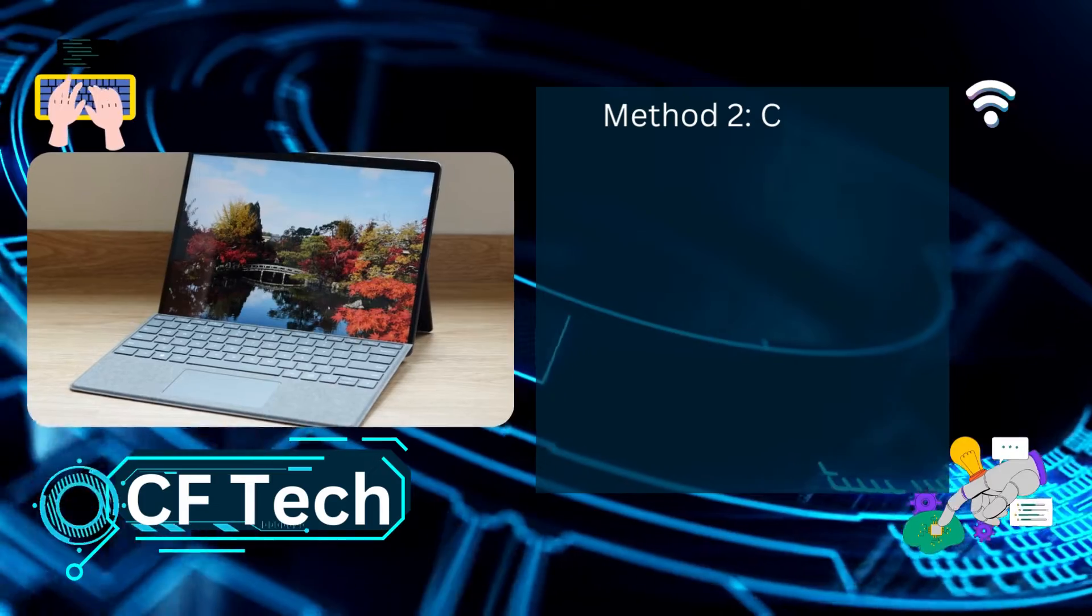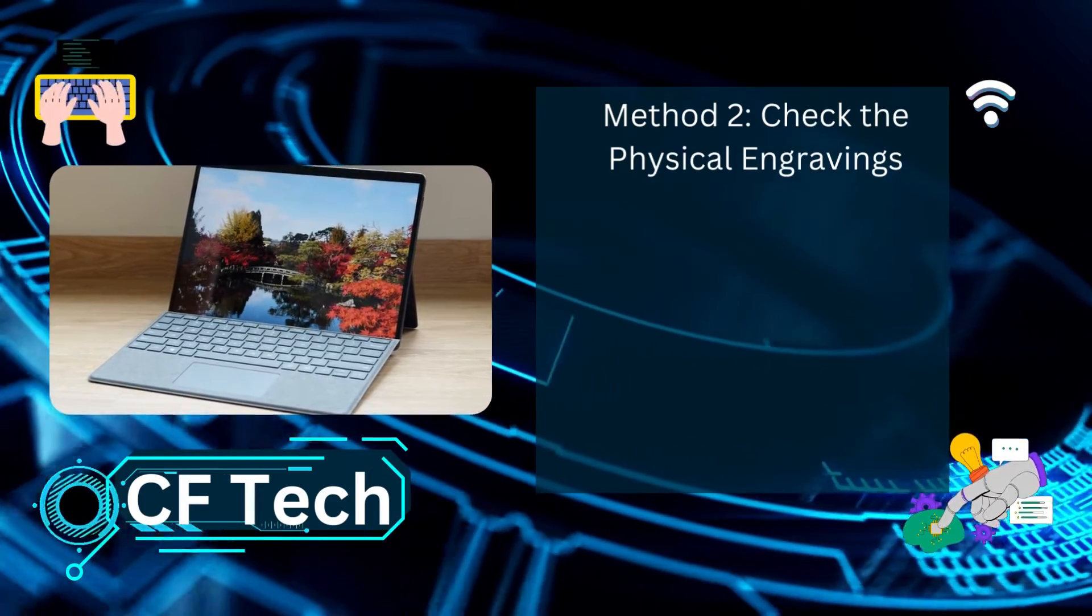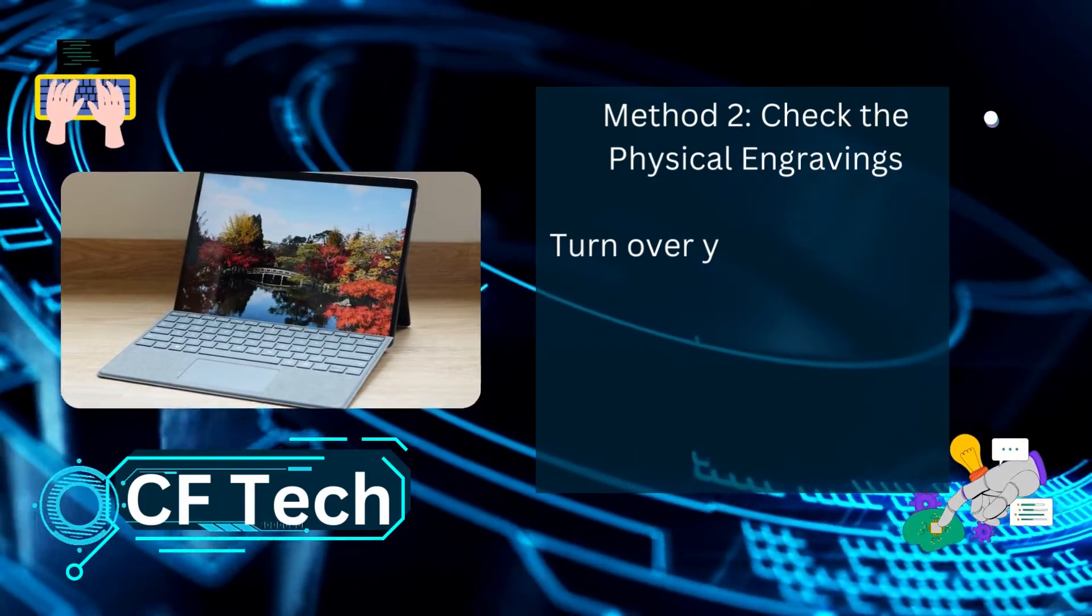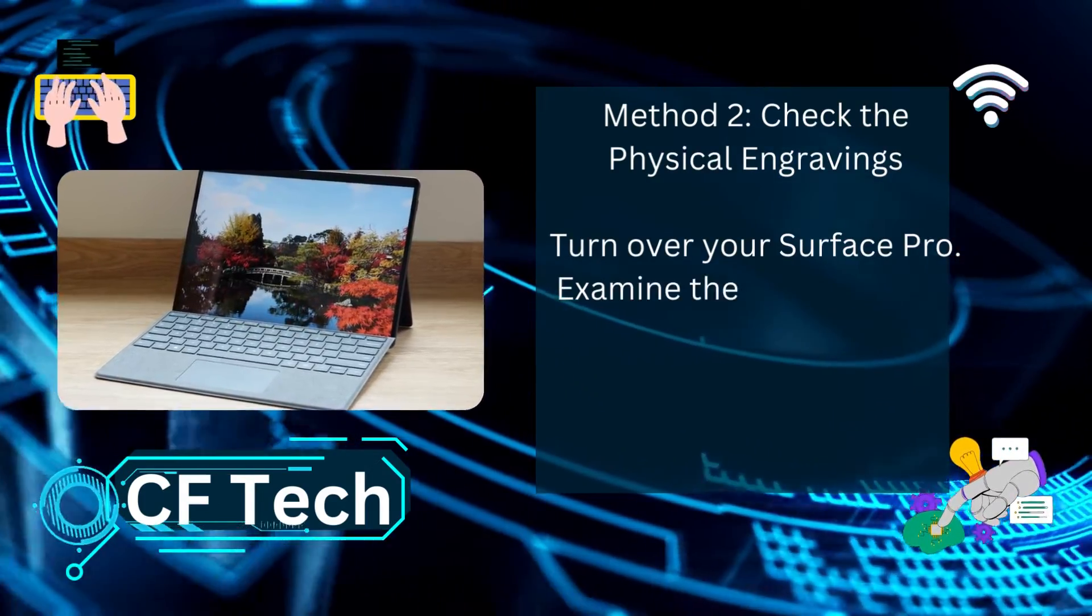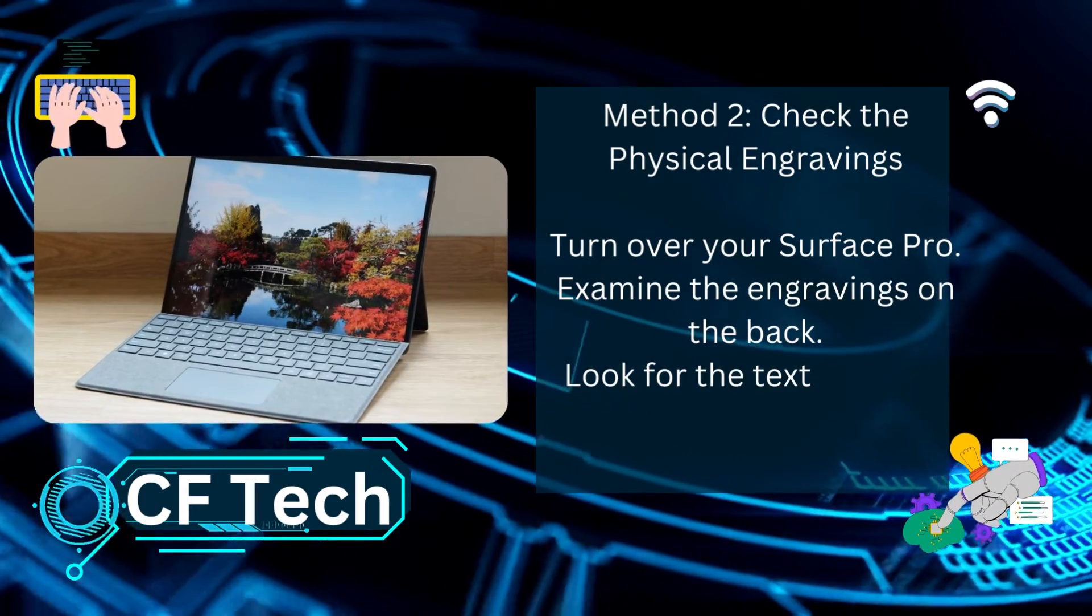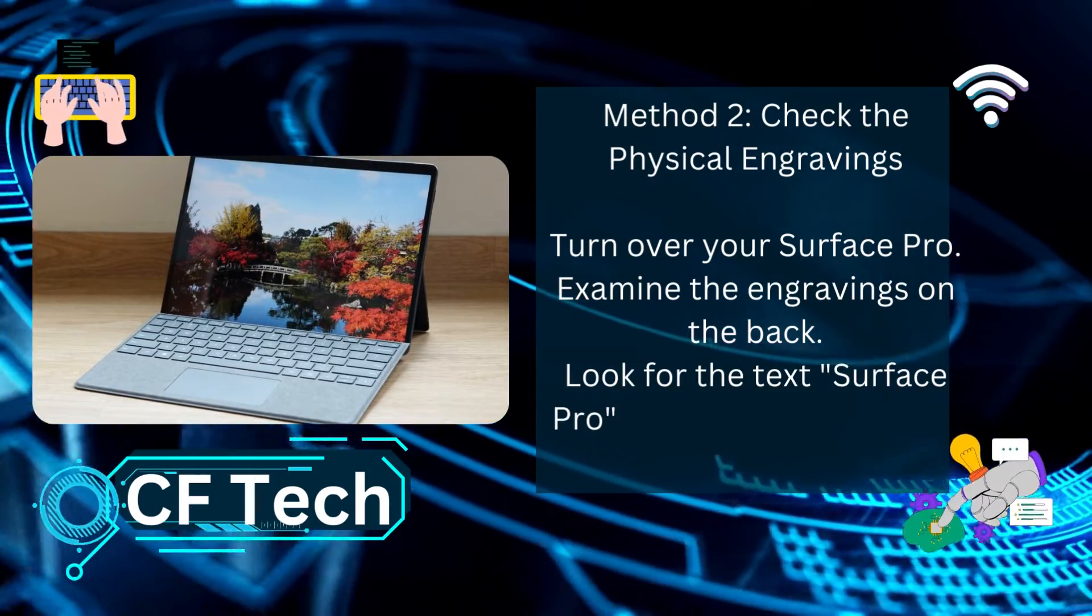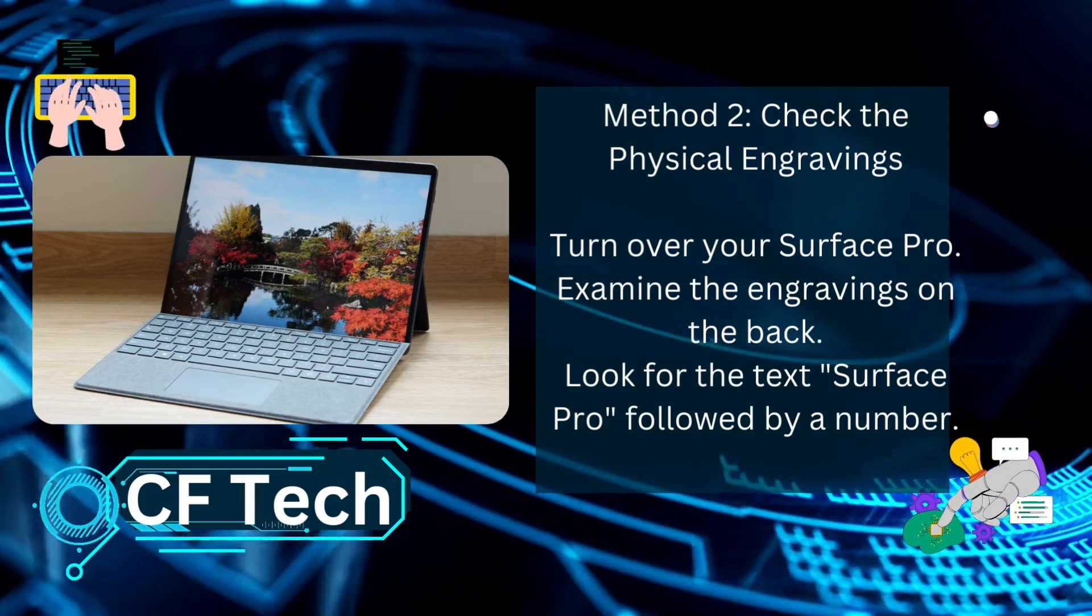Method 2: Check the Physical Engravings. Turn over your Surface Pro, examine the engravings on the back, and look for the text Surface Pro followed by a number.